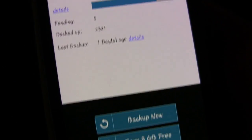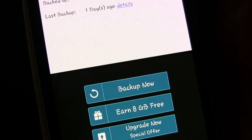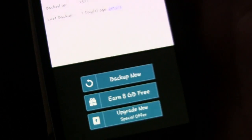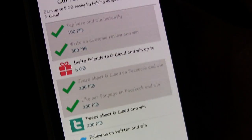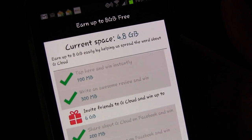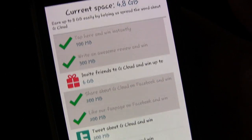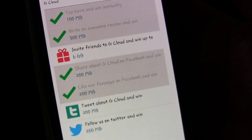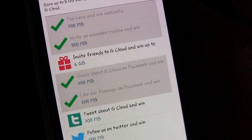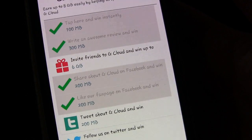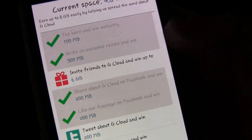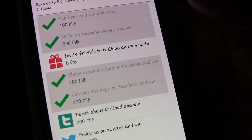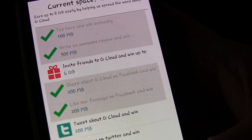Now if you want to do a manual backup, you can just hit backup now and it will back up right away. You can also earn free, up to 8 gigabytes free. There's different ways by liking different things, tweeting about different things, inviting friends. And you can see, I've done a few of those things and gotten a little bit of extra memory. The big way to get extra memory is to invite friends to gcloud. So if you do that, then you get extra bonus memory.